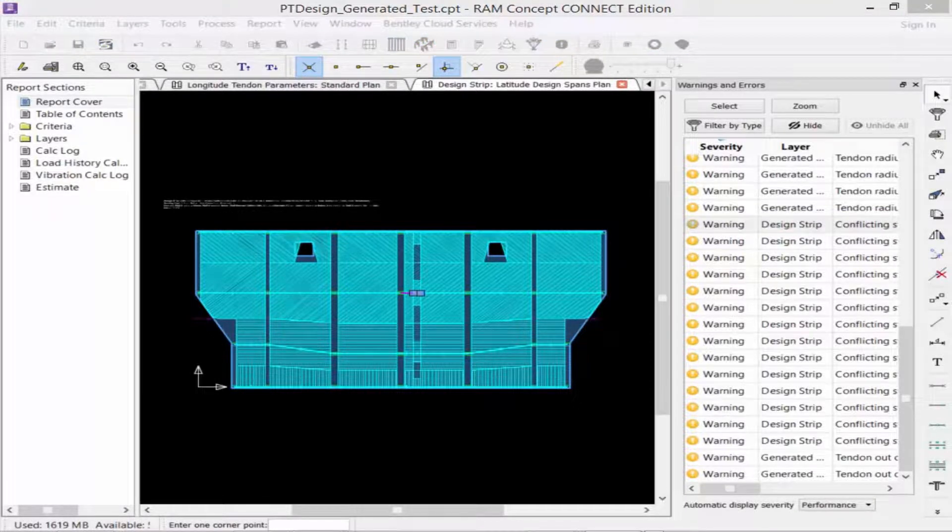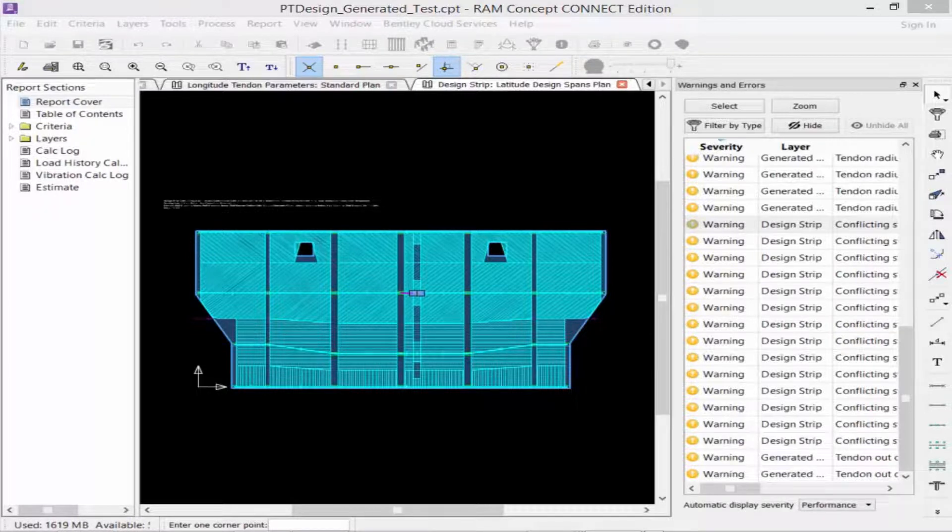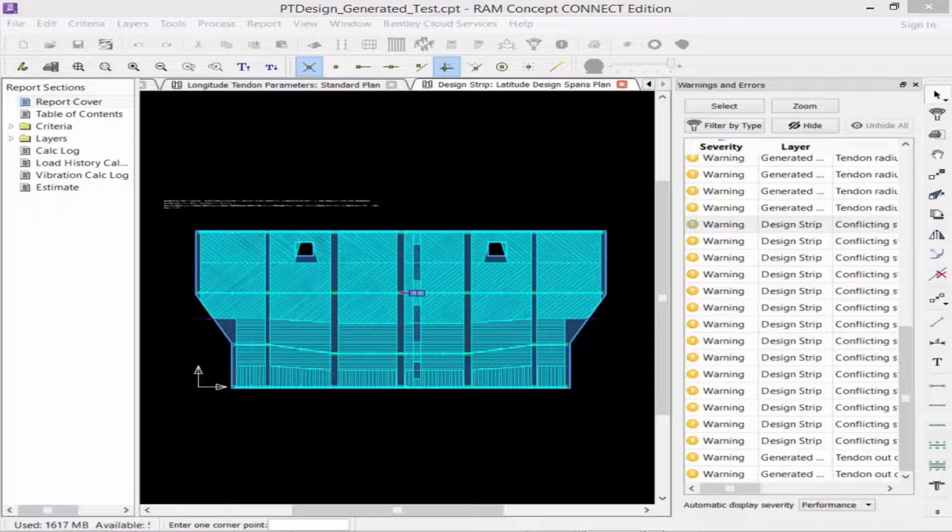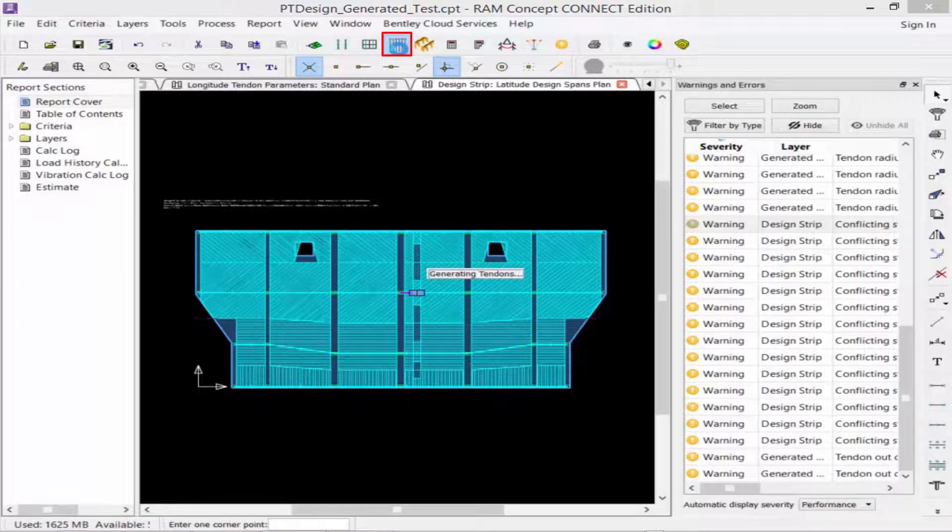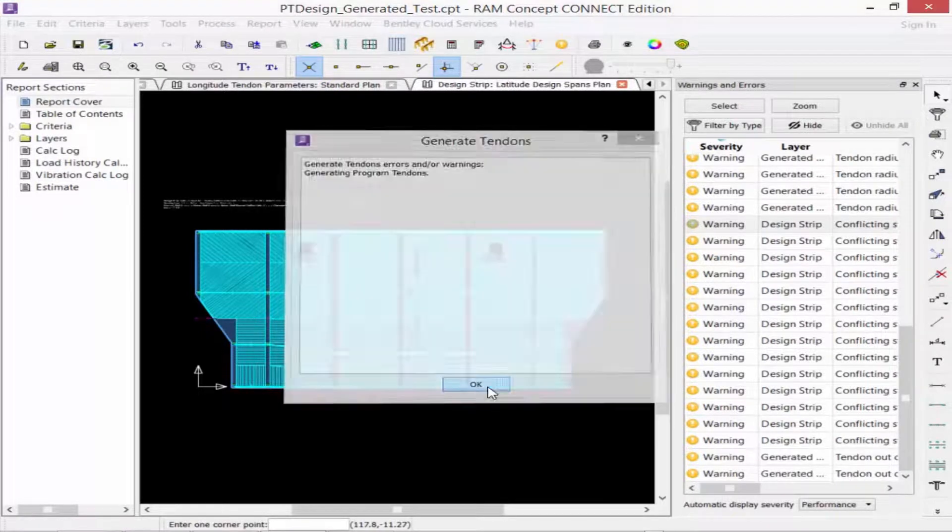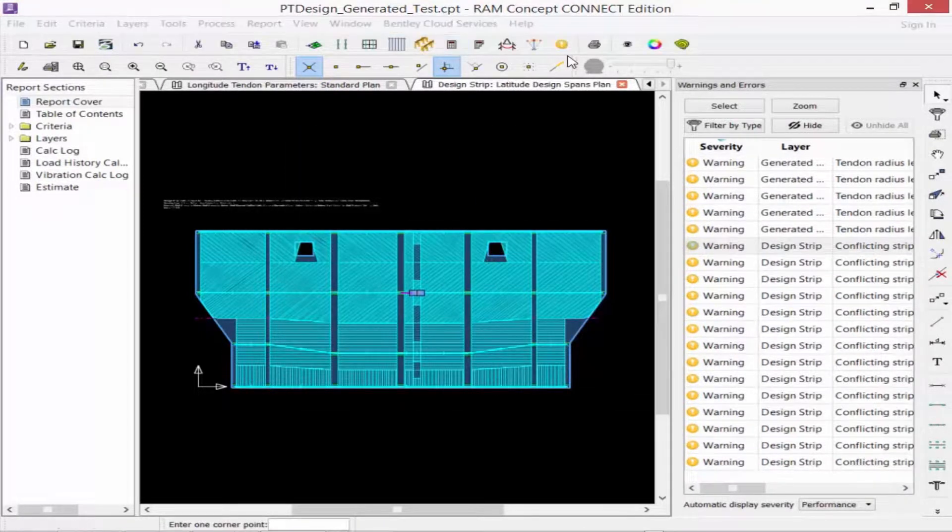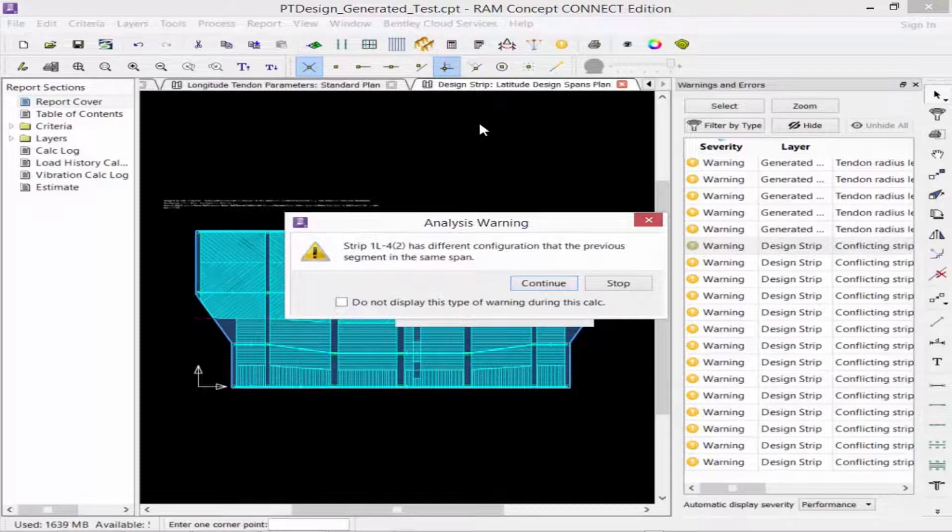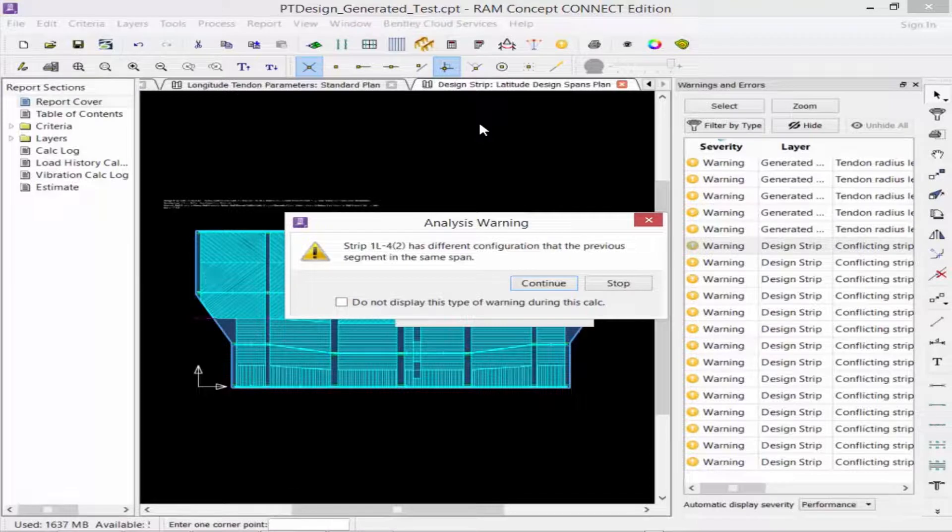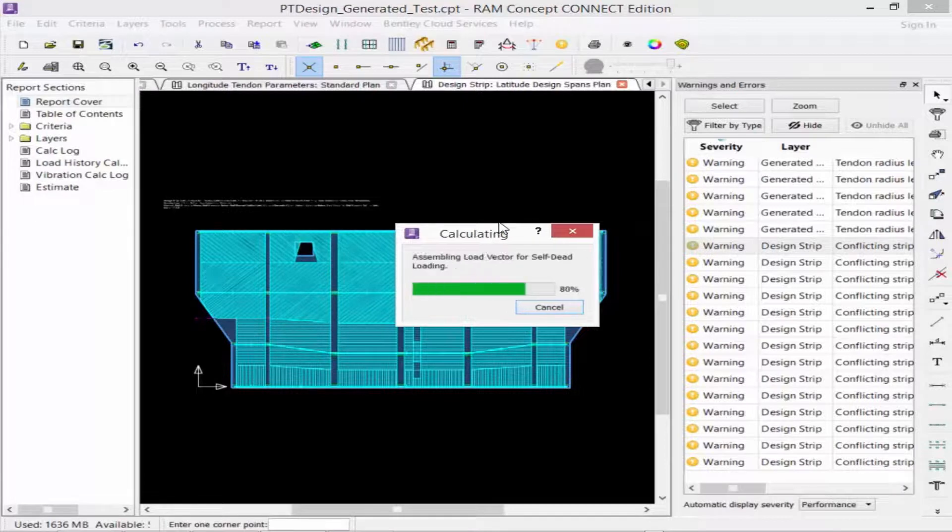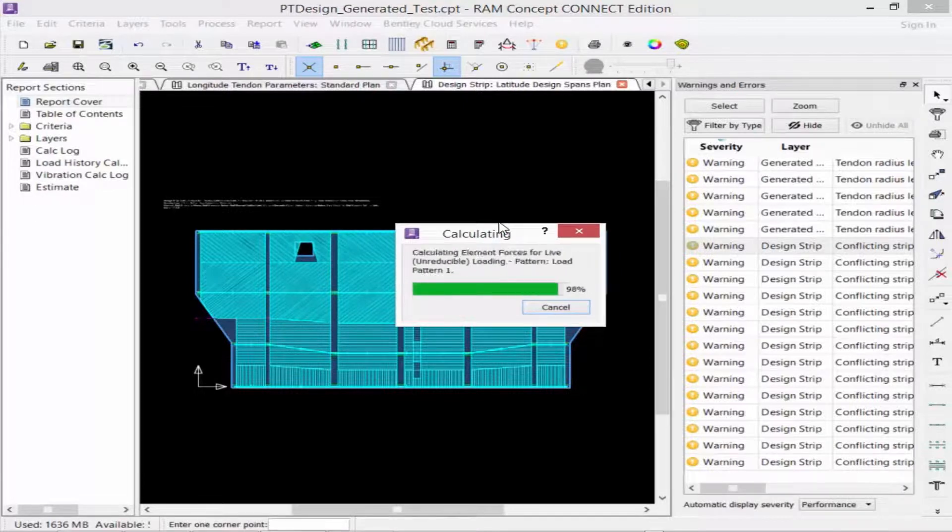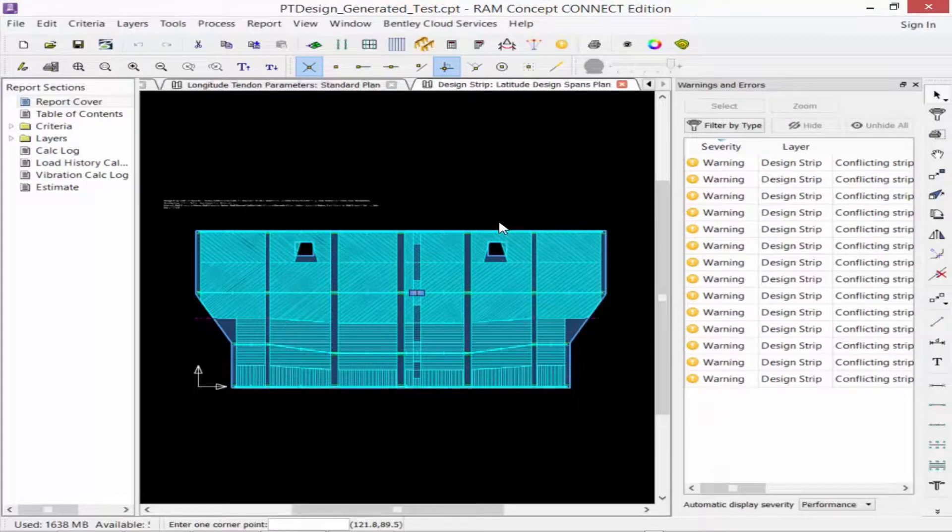Now that we have walked our way through all of the warnings and errors list, we are going to want to regenerate our post-tension tendons and then re-perform the calculation to ensure that everything has been addressed. As the calculation is performed, we're still getting the one analysis warning that one strip has a different configuration, and we're going to go ahead and bypass this because, again, our modeling was intentional.